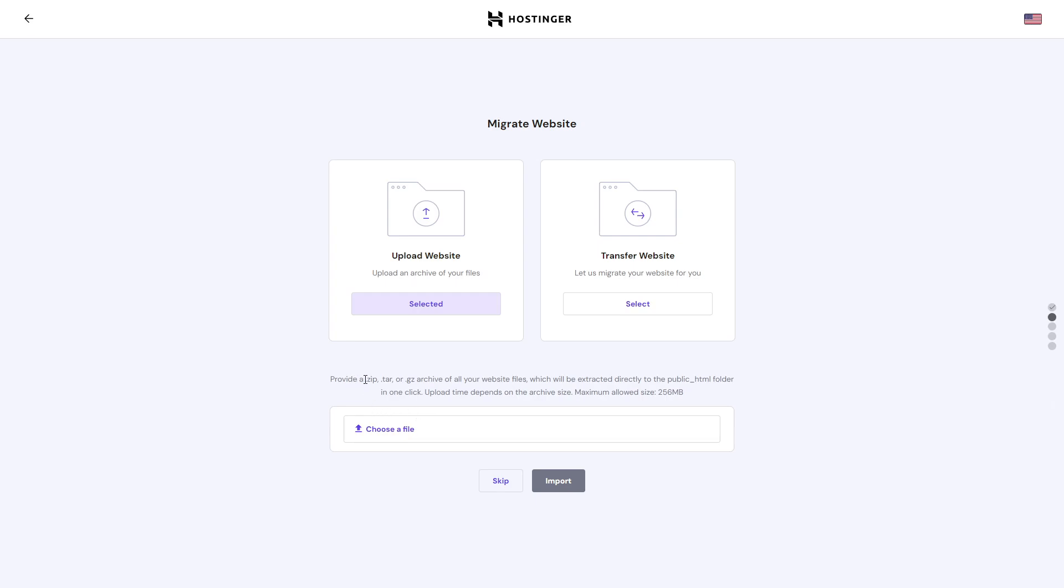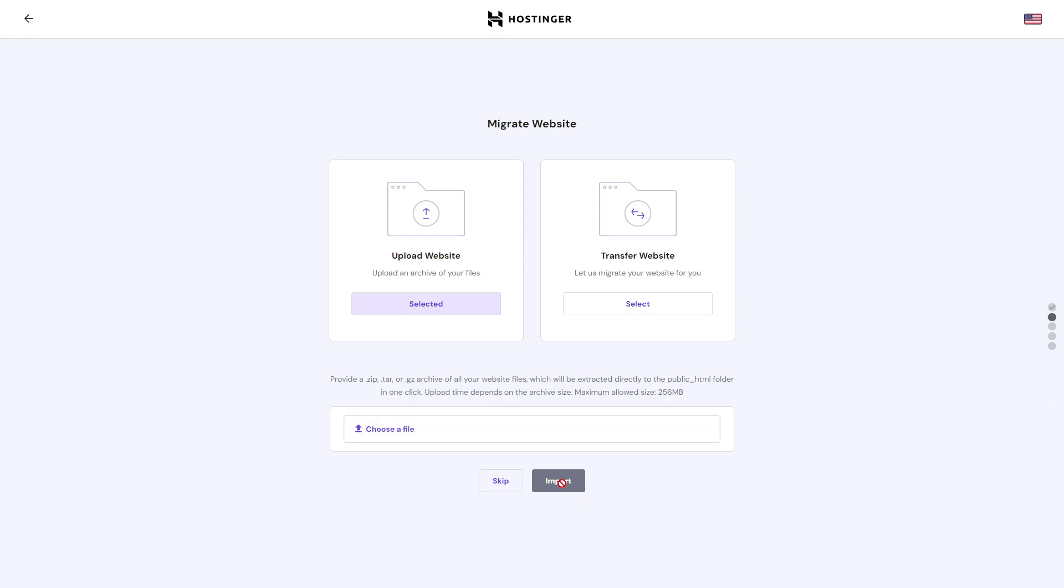One note: you need to provide a .zip, .tar, or .gz archive - a file or folder with one of those extensions. That's what you want to upload here, and then you can click on import and it will load all of those files into your hosting H panel file manager.